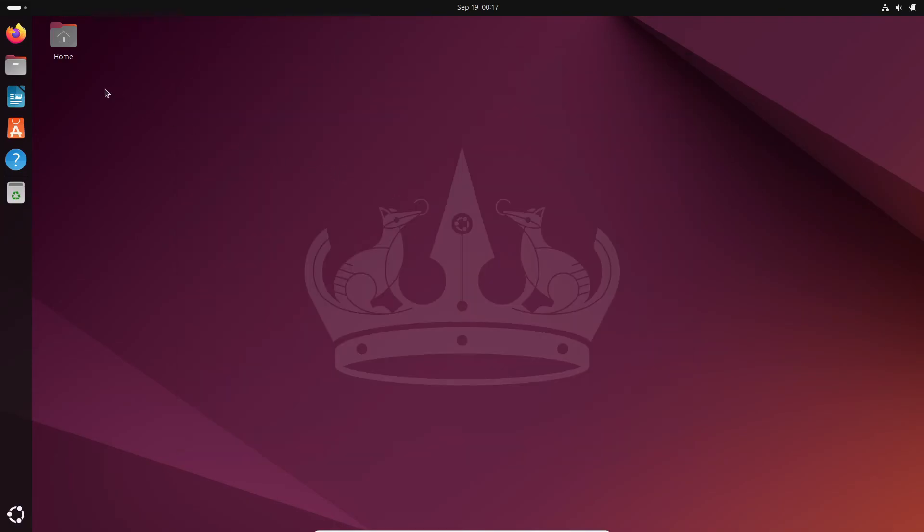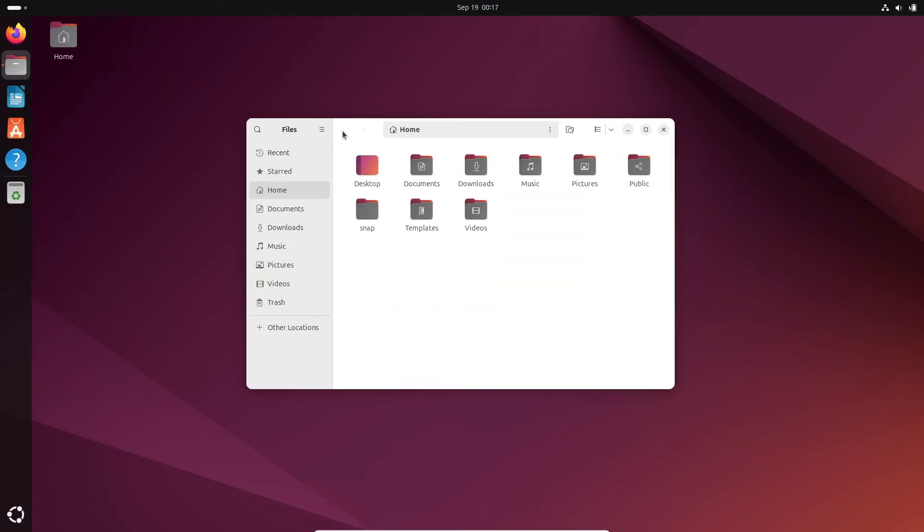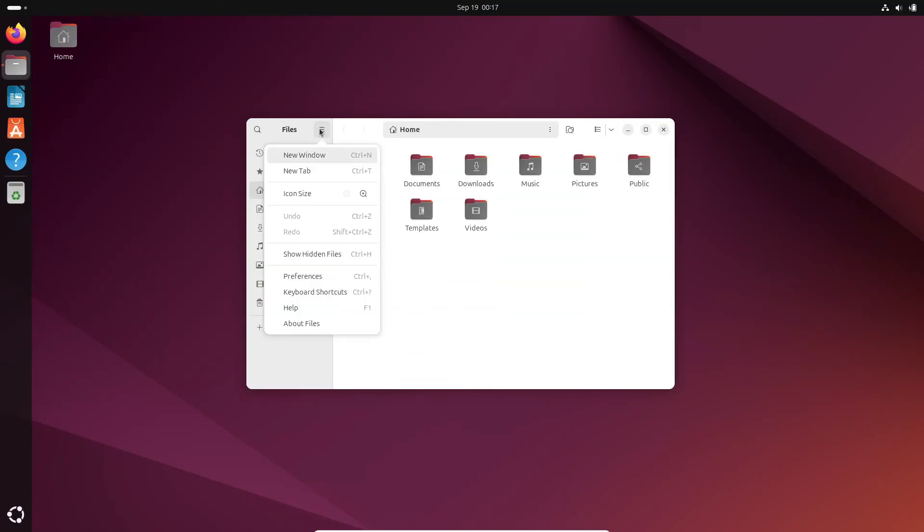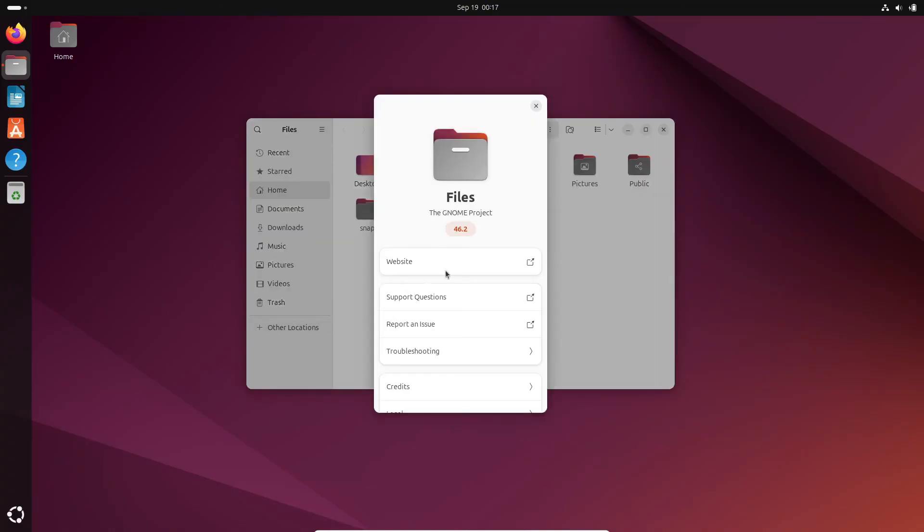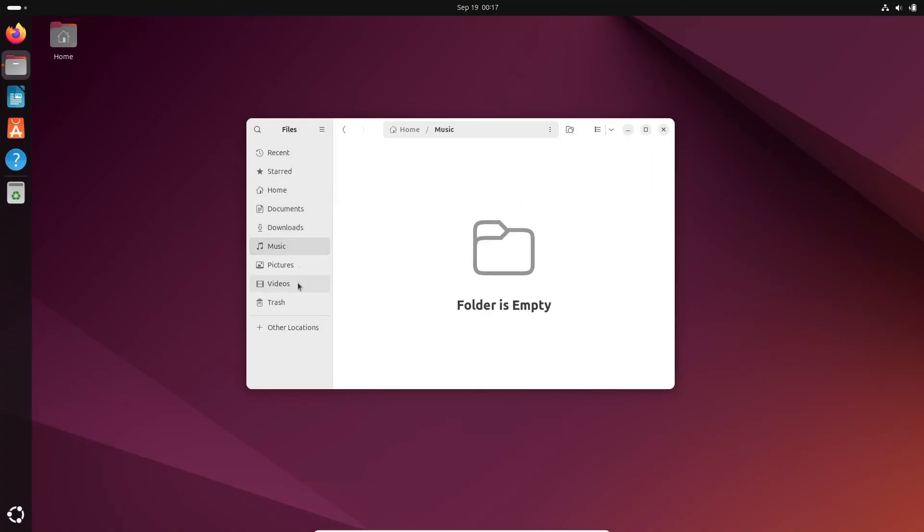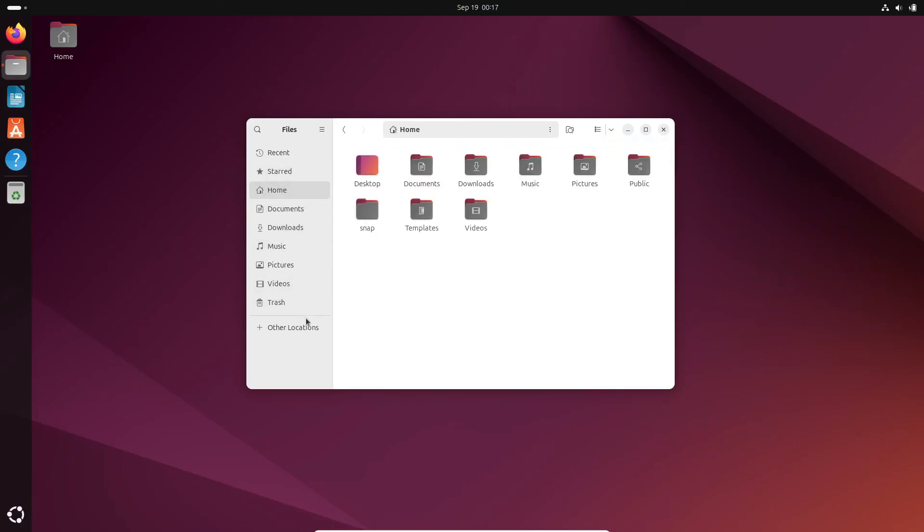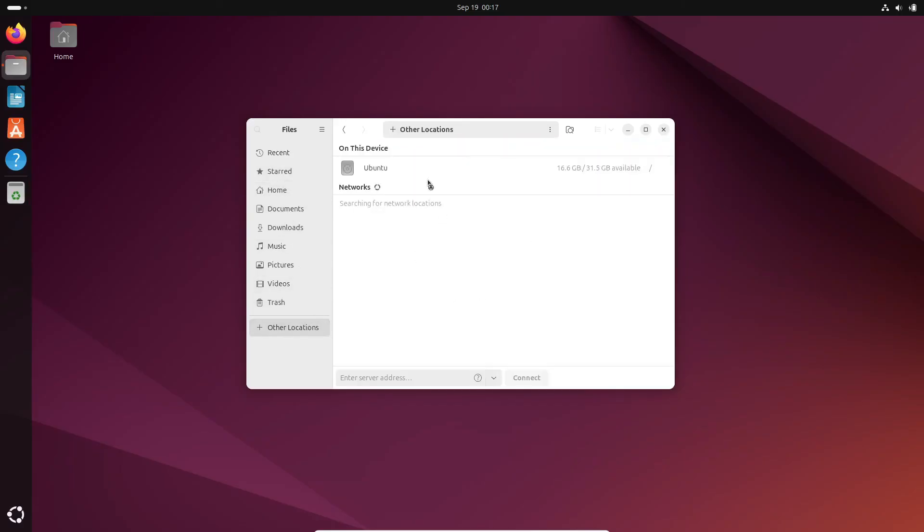So, there you have it. Five alternative Linux file managers that could give your default one a run for its money. From the feature-rich Crusader to the ultra-lightweight XFE, there's something here for every type of Linux user. Best of all, they're all free, so go ahead and try them out. Let me know in the comments which one you like best.